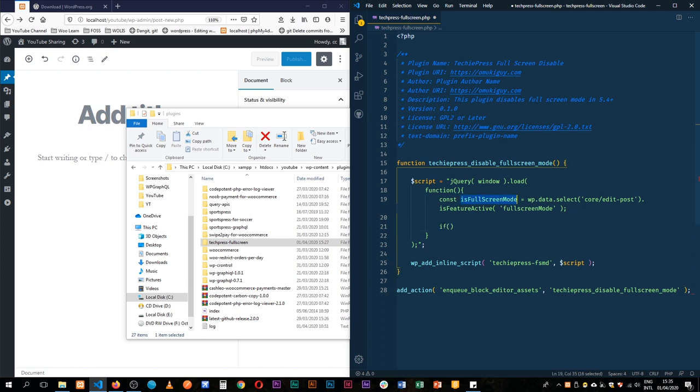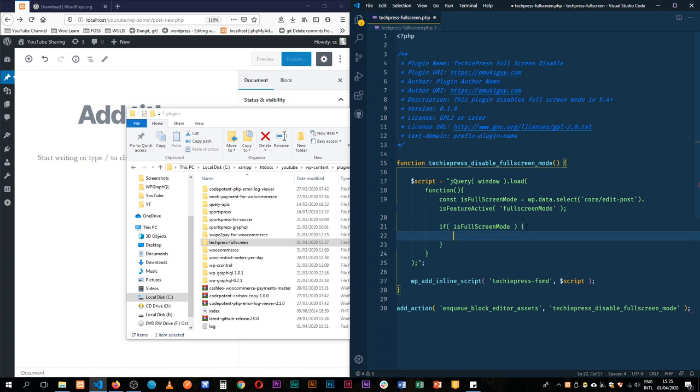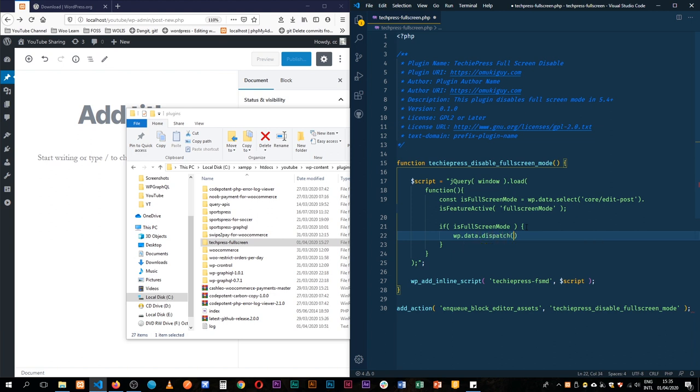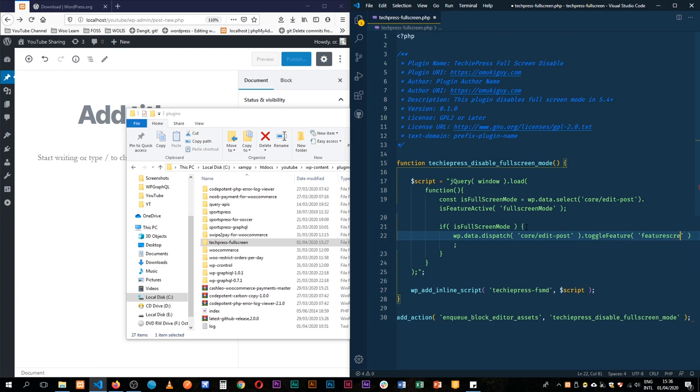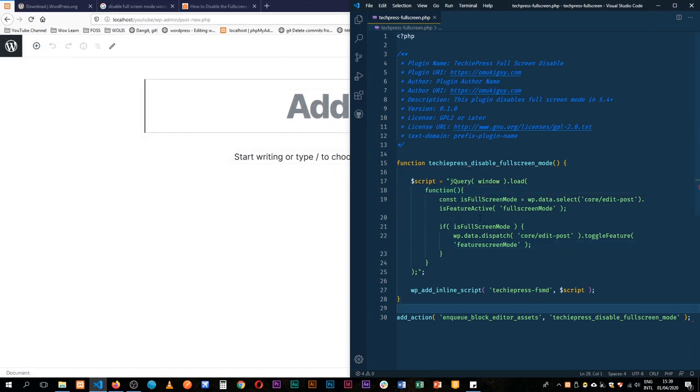If our constant is full screen mode—if it's true—then we're going to use wp.data.dispatch. We'll get into the dispatch function and say get core-edit-post, then toggle the feature. Which feature are we going to toggle? The full screen mode. We're basically saying flip the switch. What we did by clicking the button, we're now writing it in code to work automatically.